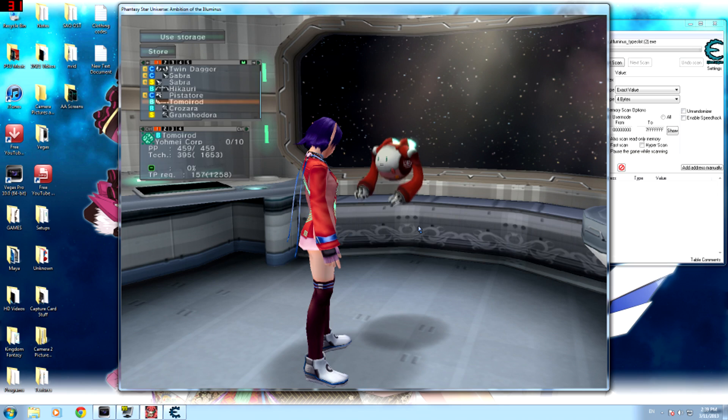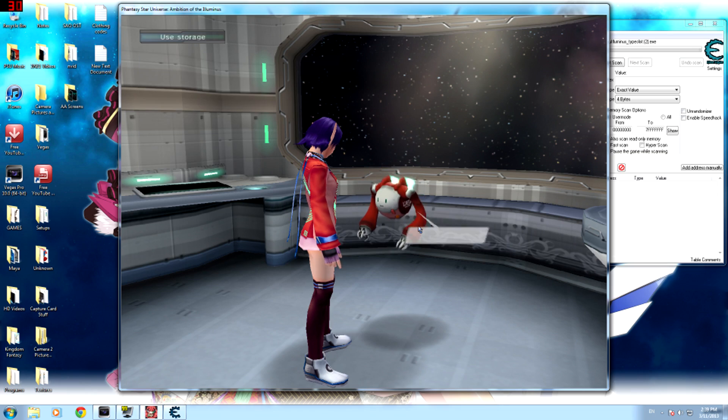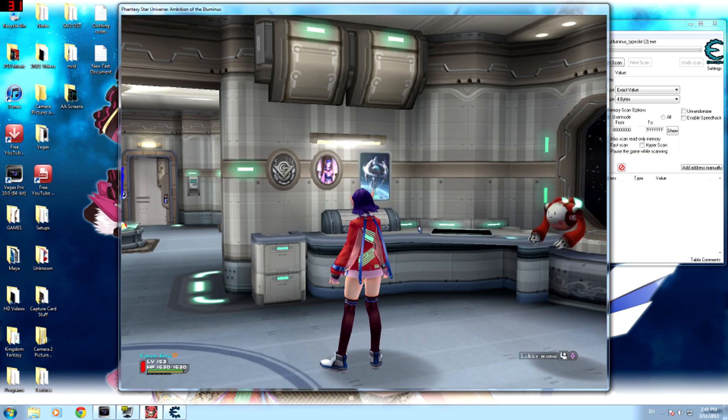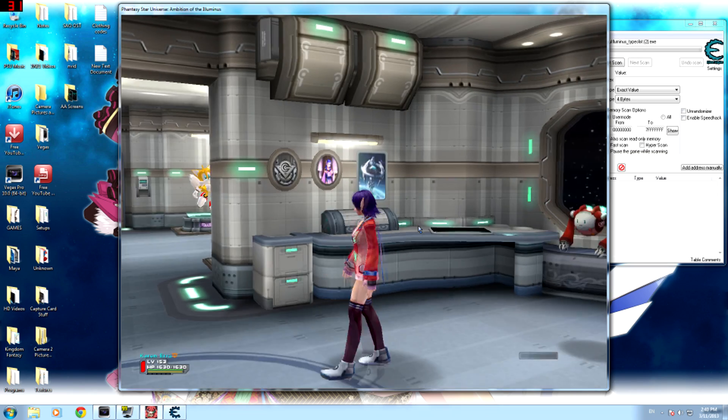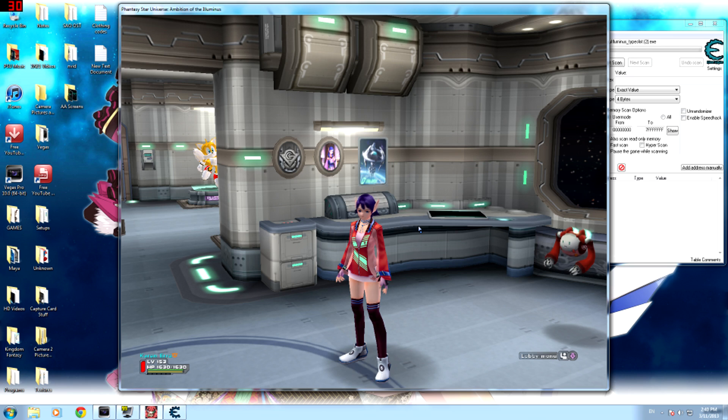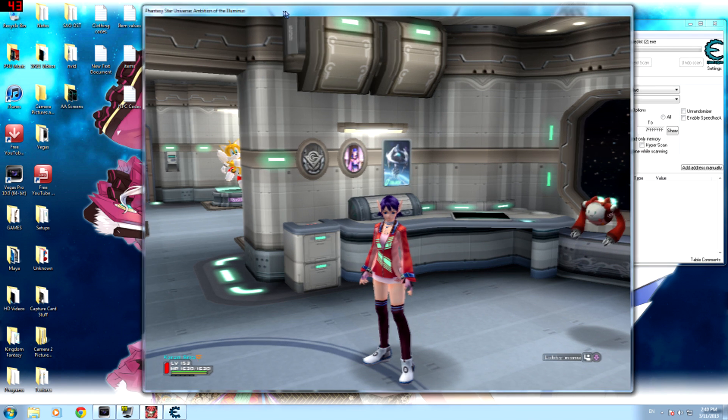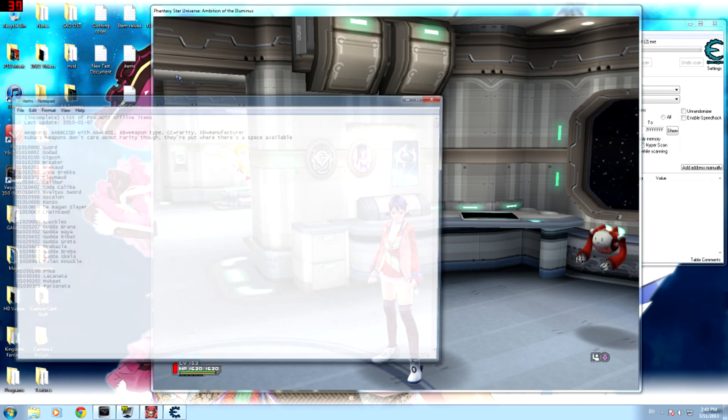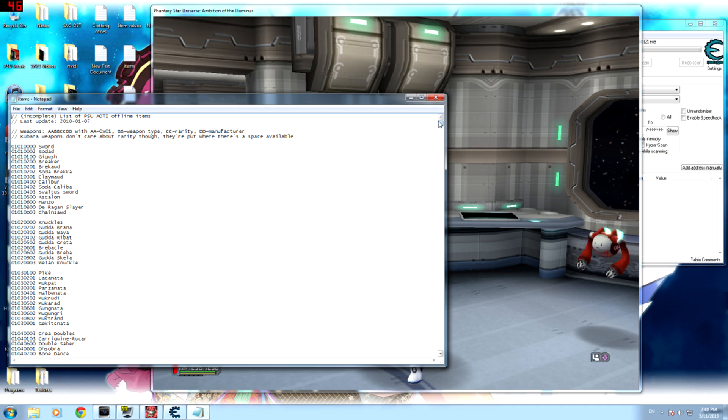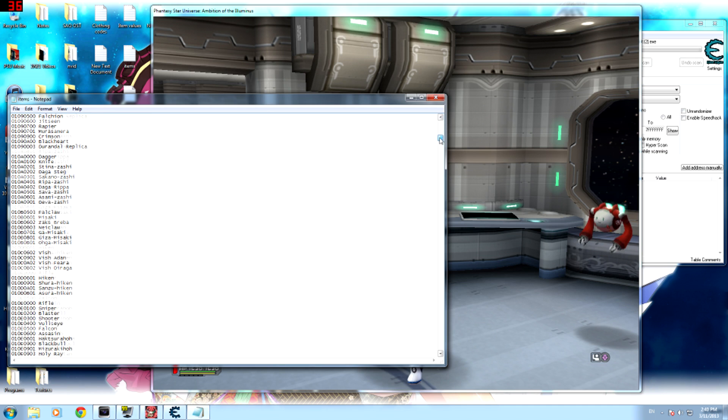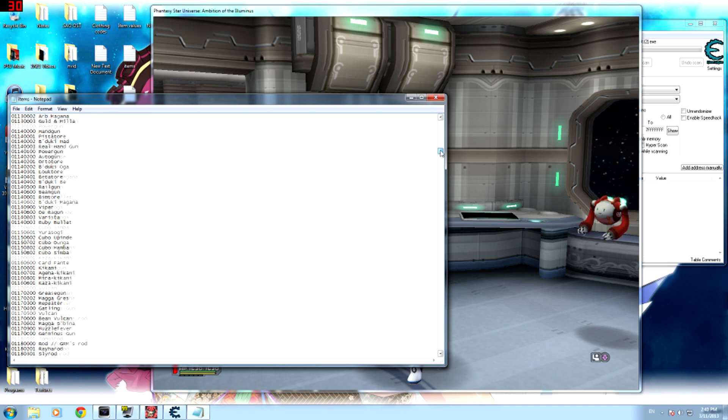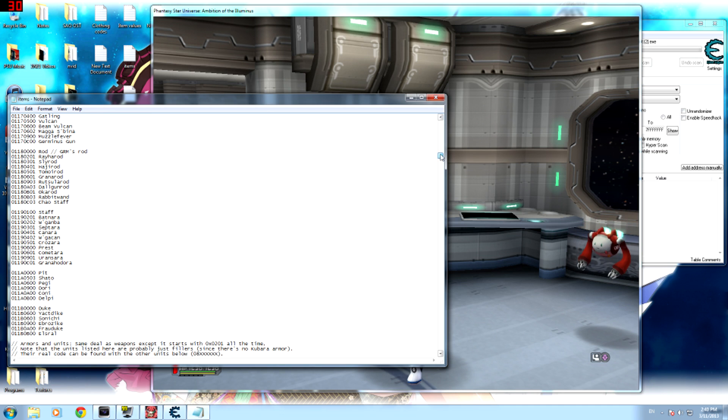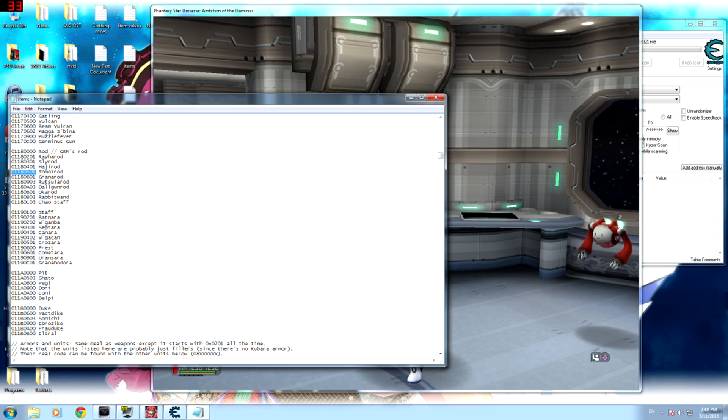Okay, so once you've done that, you need to find that weapon on the items list. So open the items list, you can find that in the description, and find the weapon you're using, which mine is Tomoi Rod.